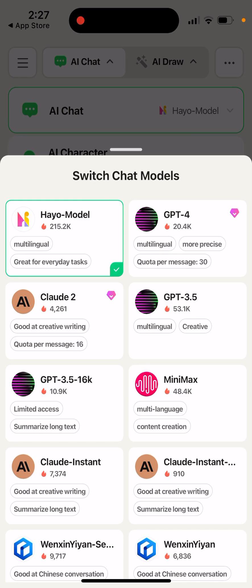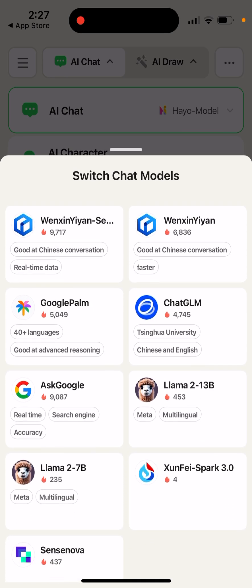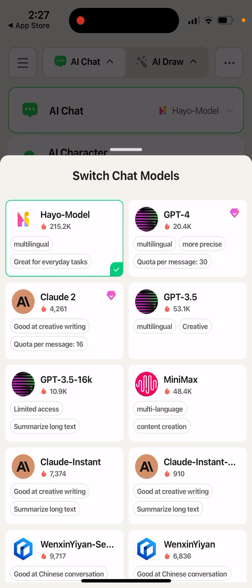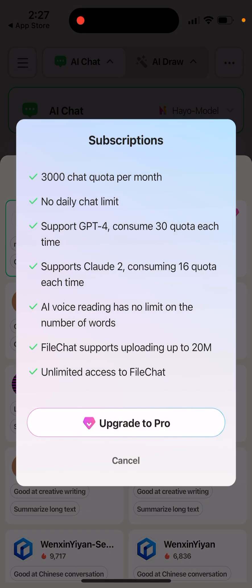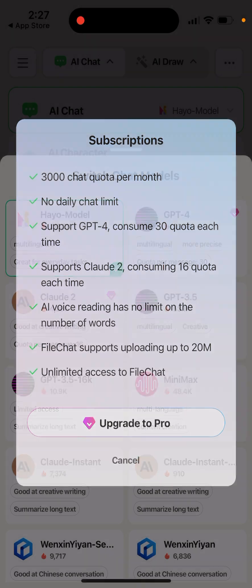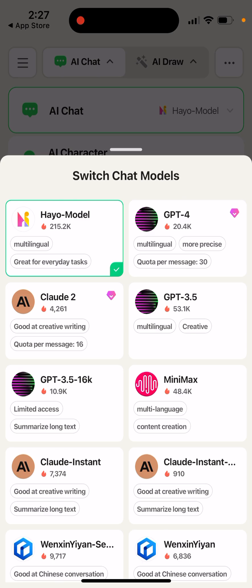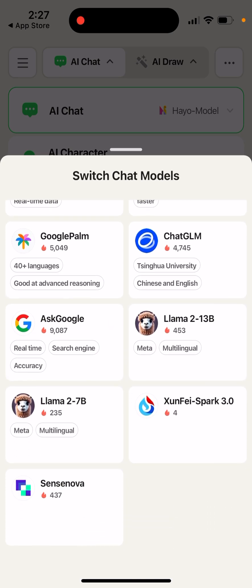You select which model you want to use, and there is a huge selection of models like the Heyo model and GPT-4, but I guess that requires a paid subscription. You just need to upgrade to Pro, and then you will have 3,000 chat quota per month, no daily chat limit, support for Claude 2 — all of these things. Then you can select all these models.